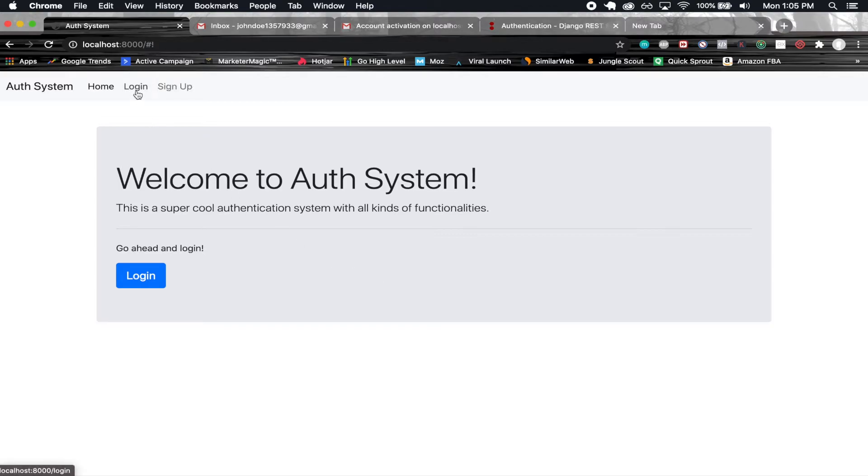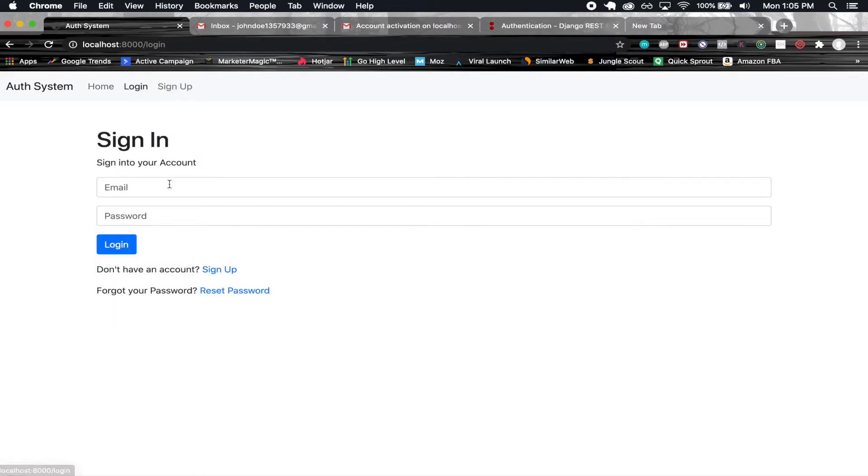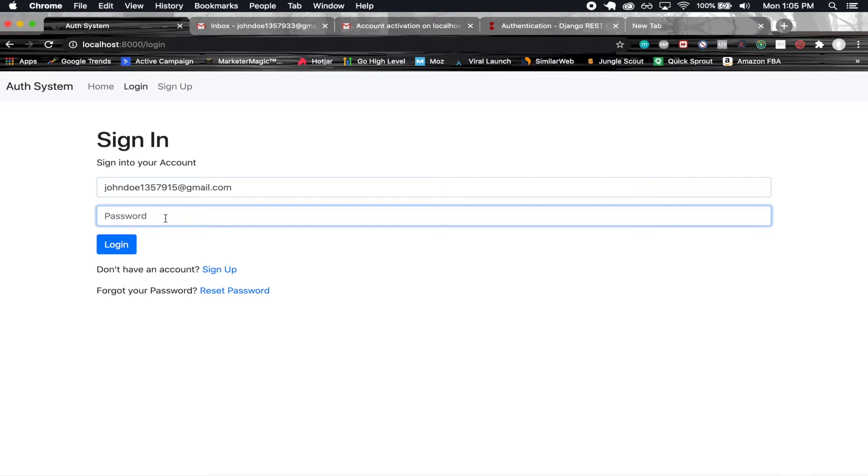Now let's go ahead and log out again. Let's go log in. And let's say now I forgot my password.